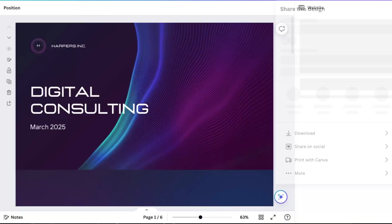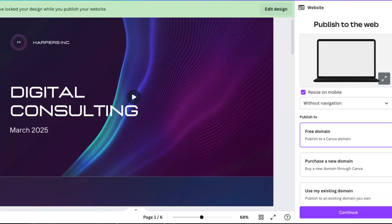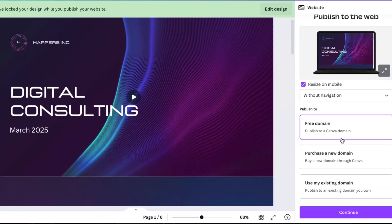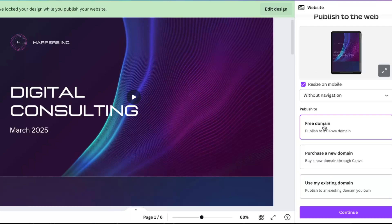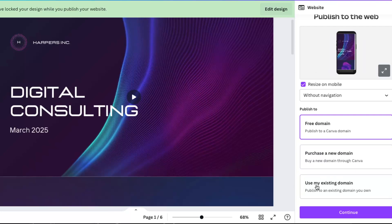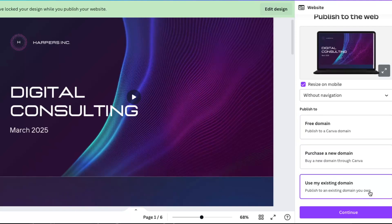First of all, you need to publish to a Canva domain, purchase a new domain, or use your existing domain. So of course, if you already have a domain, you want to use an existing domain.